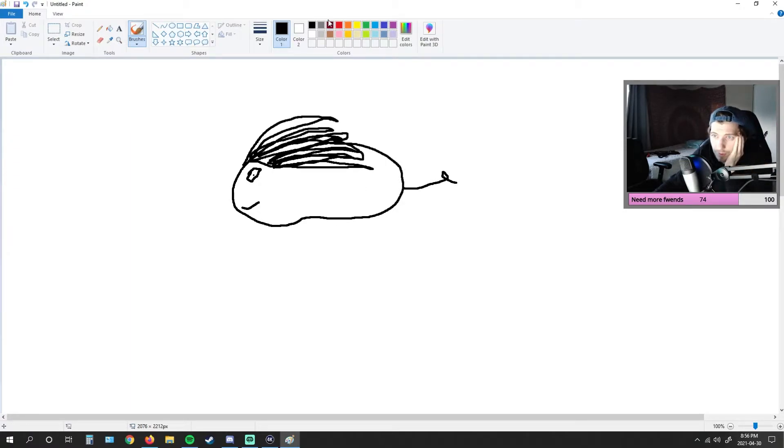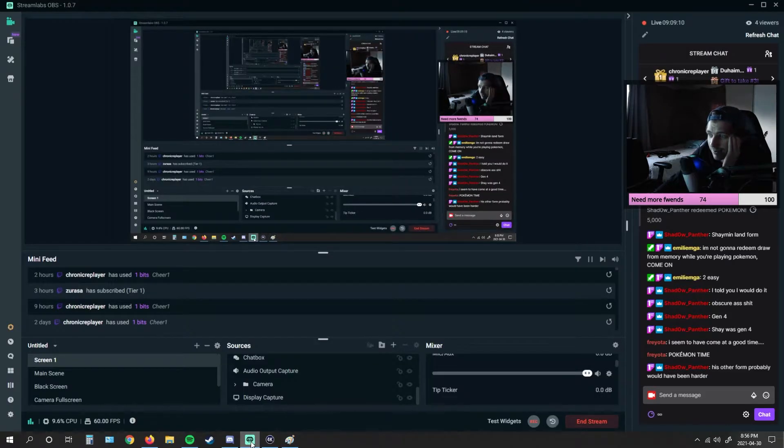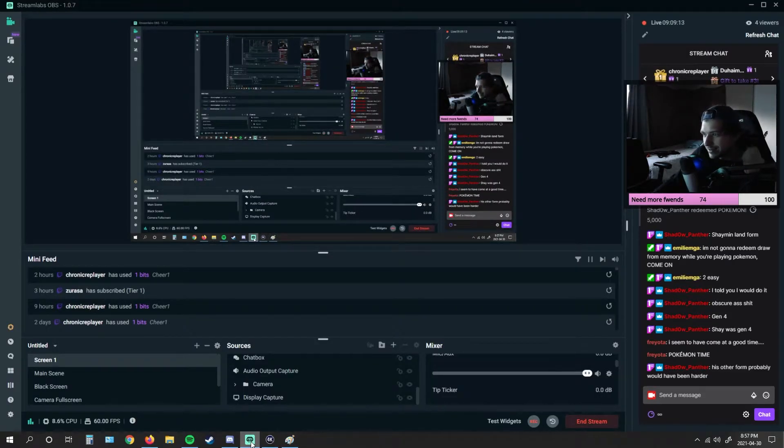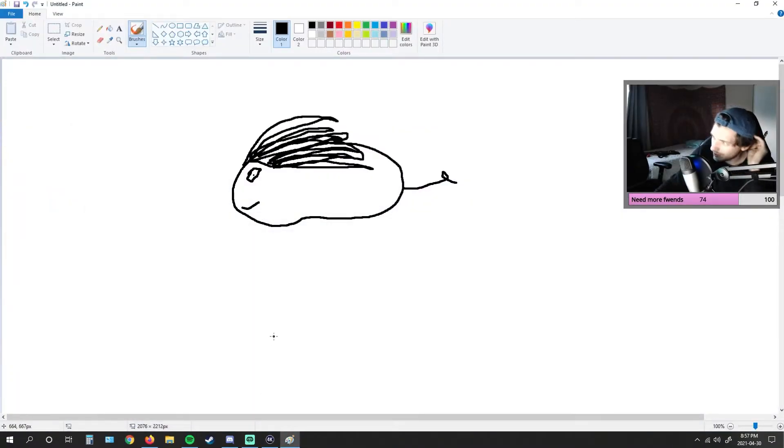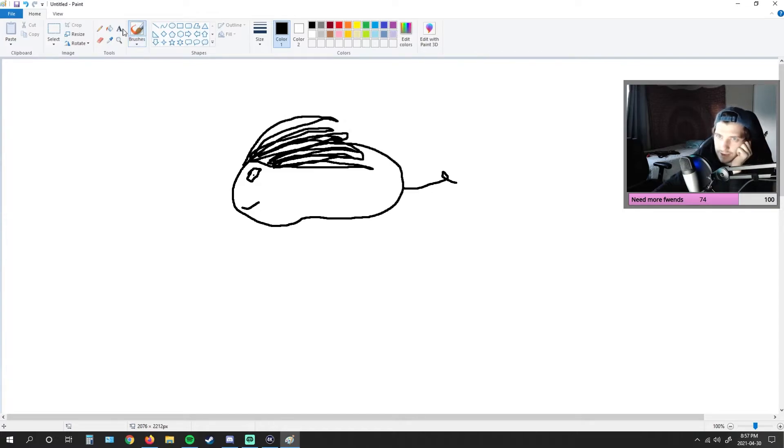I don't remember what his tail is. What are you guys saying? I seem to have come at a good time. Pokemon time. His other form probably would have been harder. I don't know what the other form is. I just know that he's like green. He's got like green here.